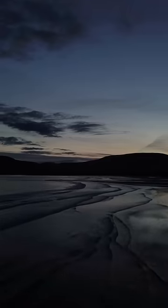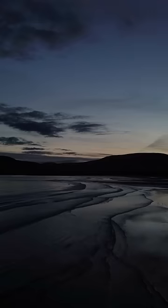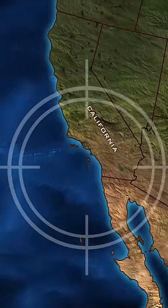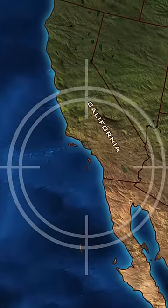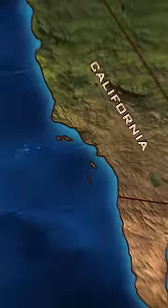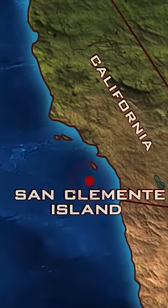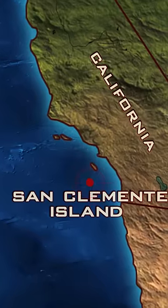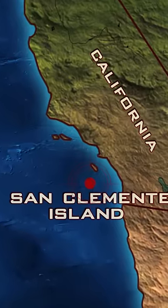July 2019. San Clemente Island, California, 68 nautical miles west of San Diego.